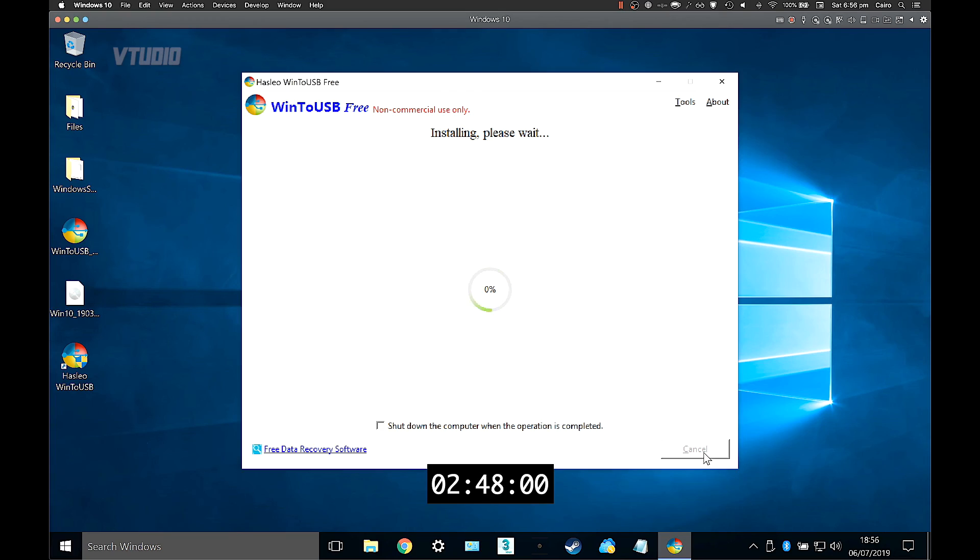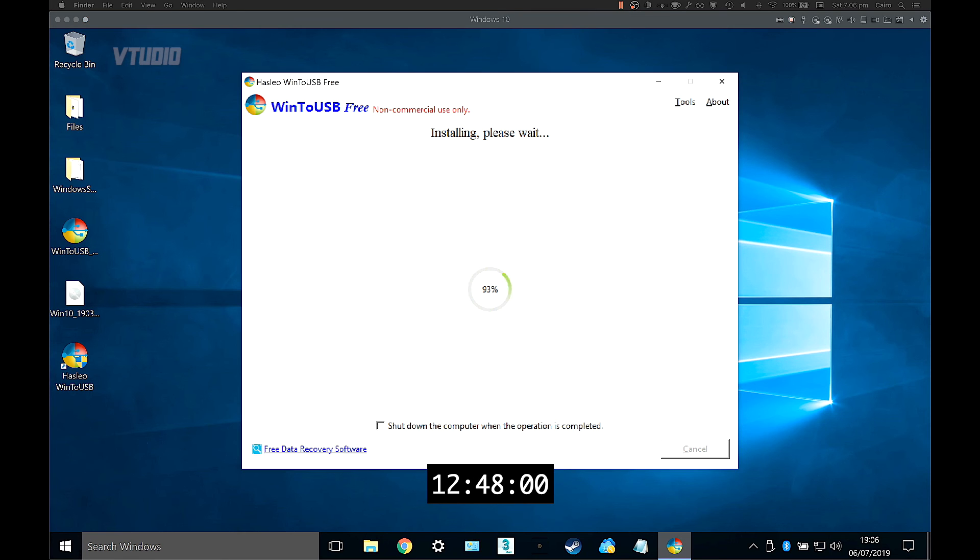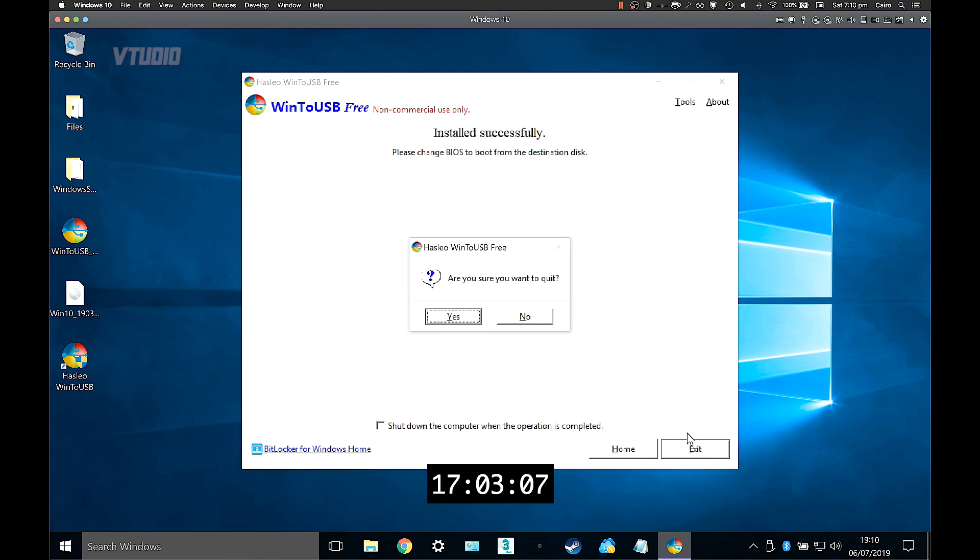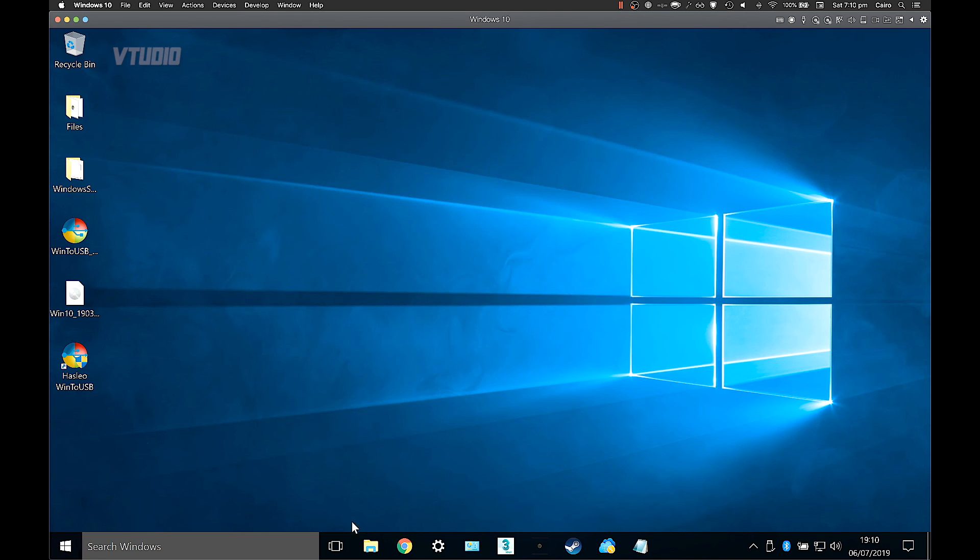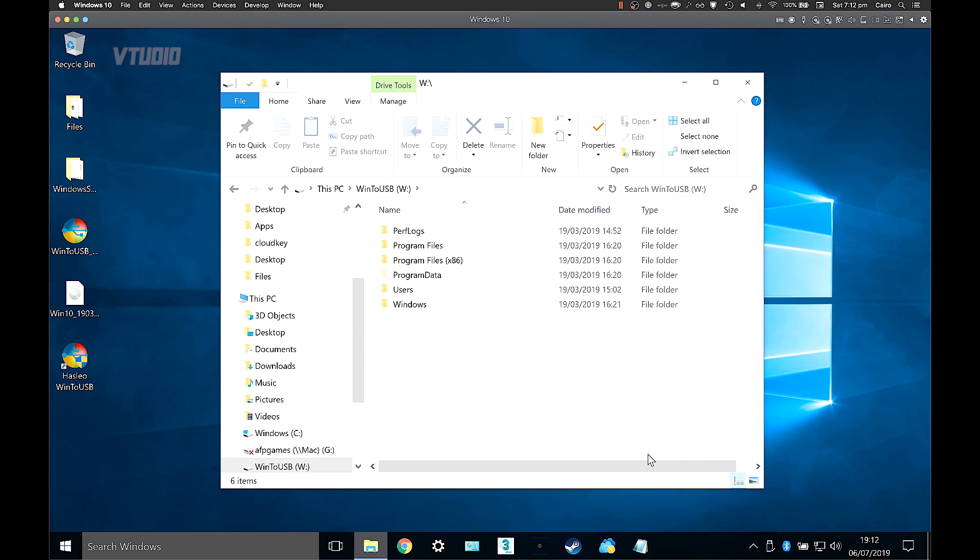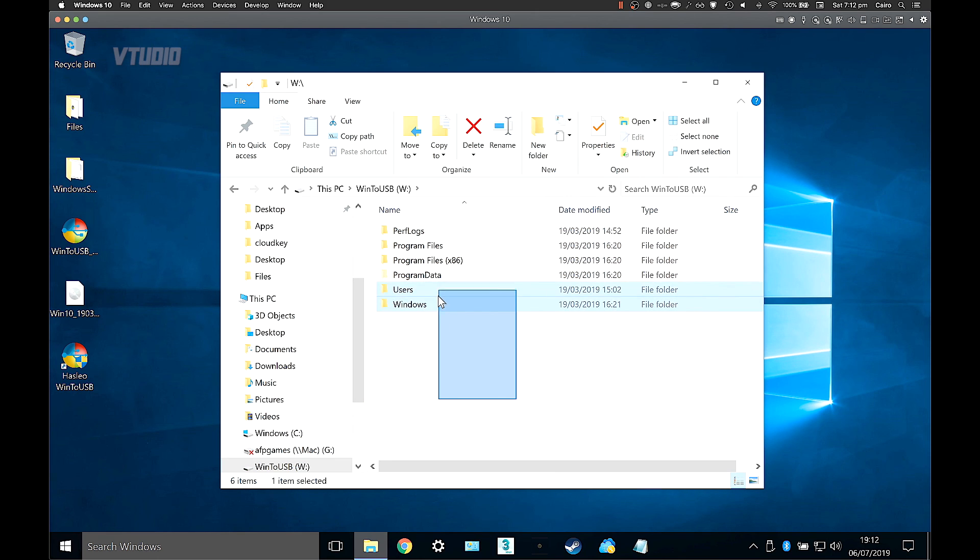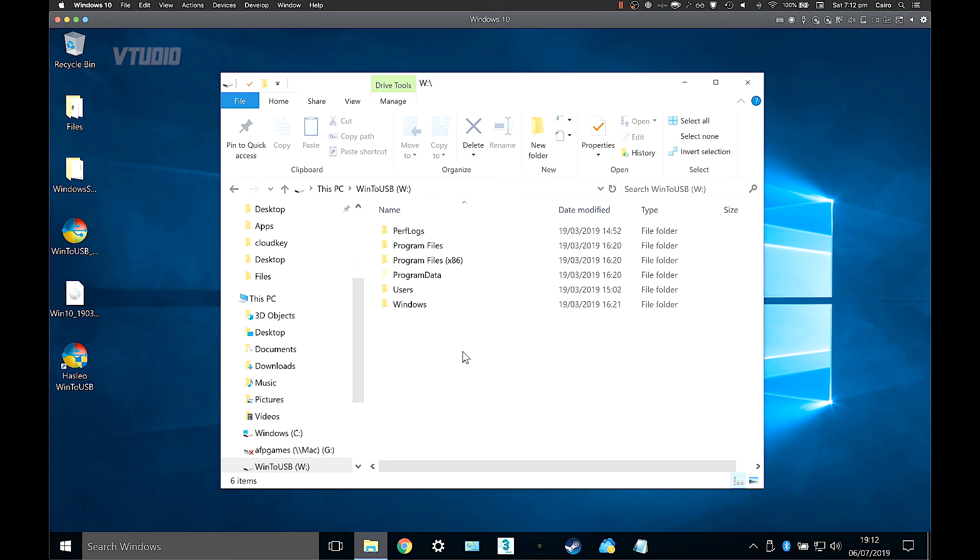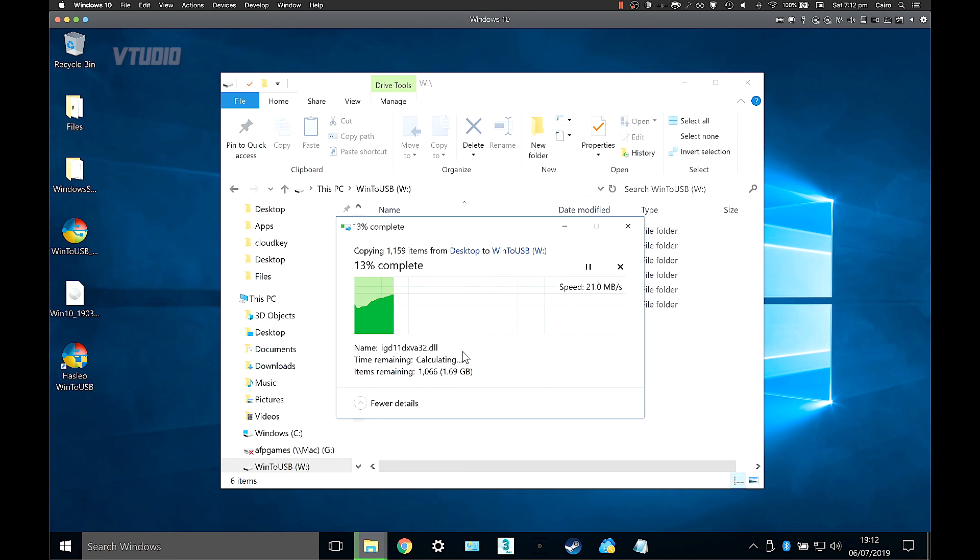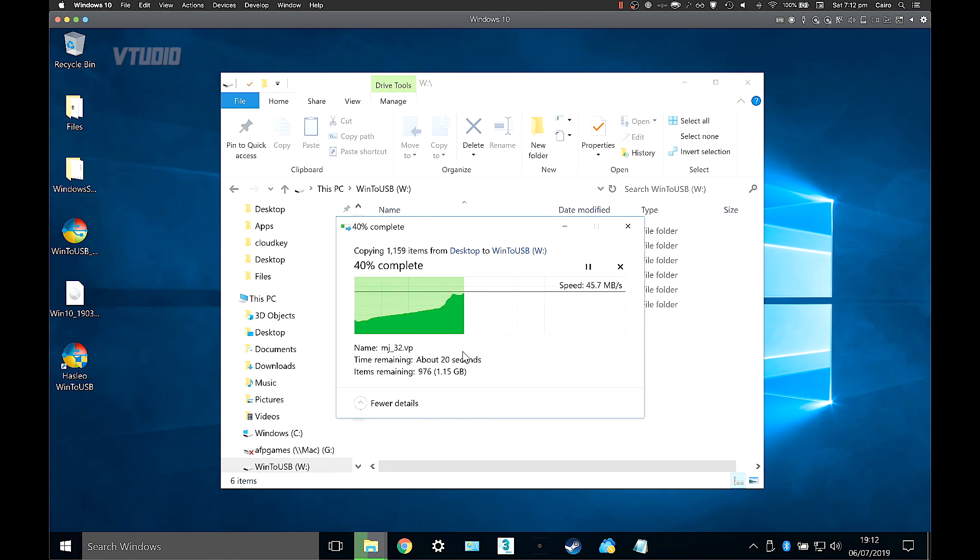And that is that, it's now installed. So hit exit, yep, goodbye. Go into Windows Explorer, select WinToUSB, and that is our SSD. I'm just going to drag in the Windows support folder so we can install the Boot Camp drivers once Windows is set up.